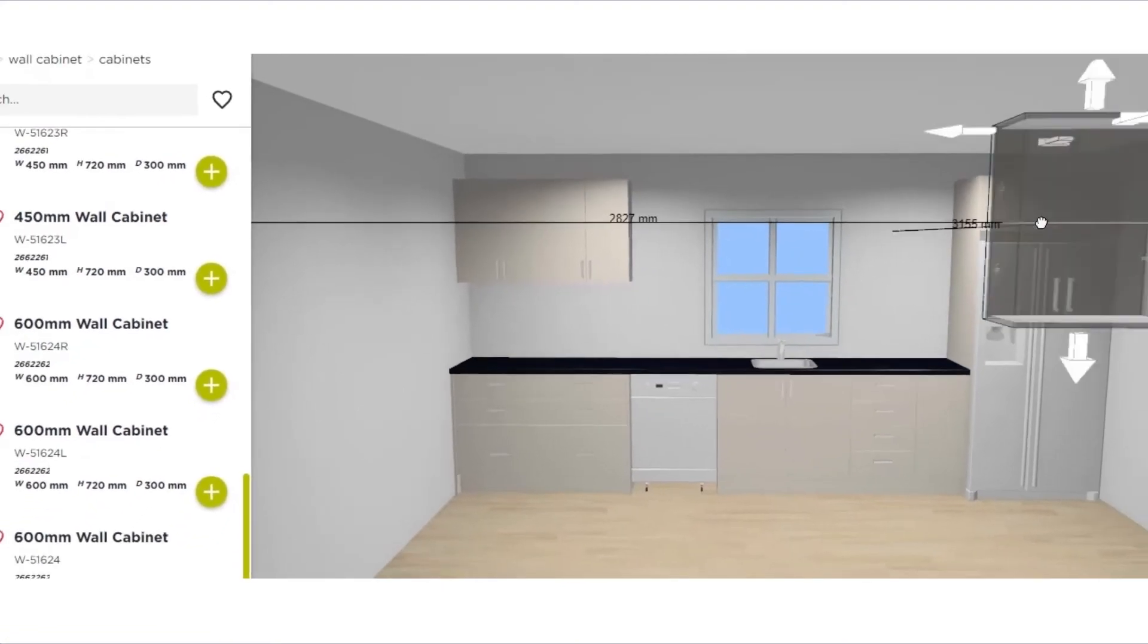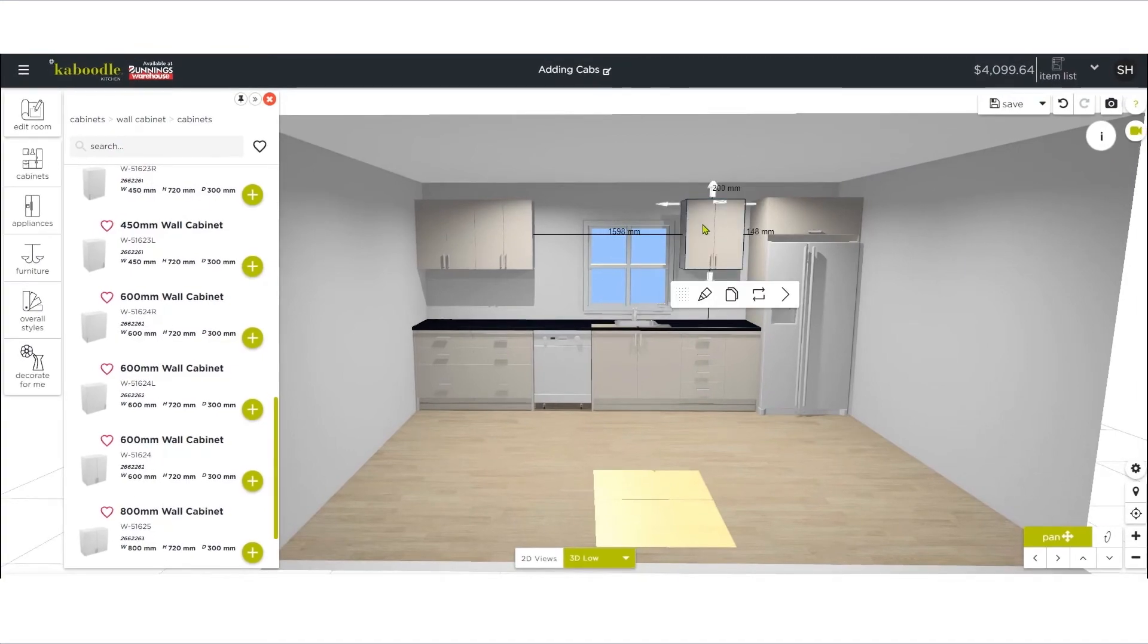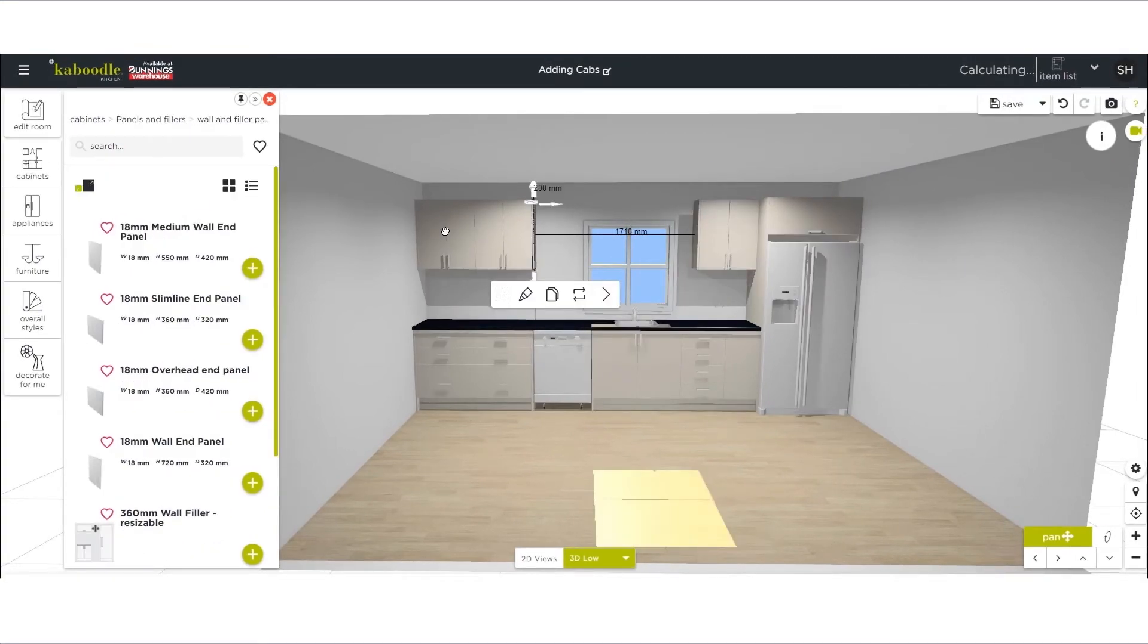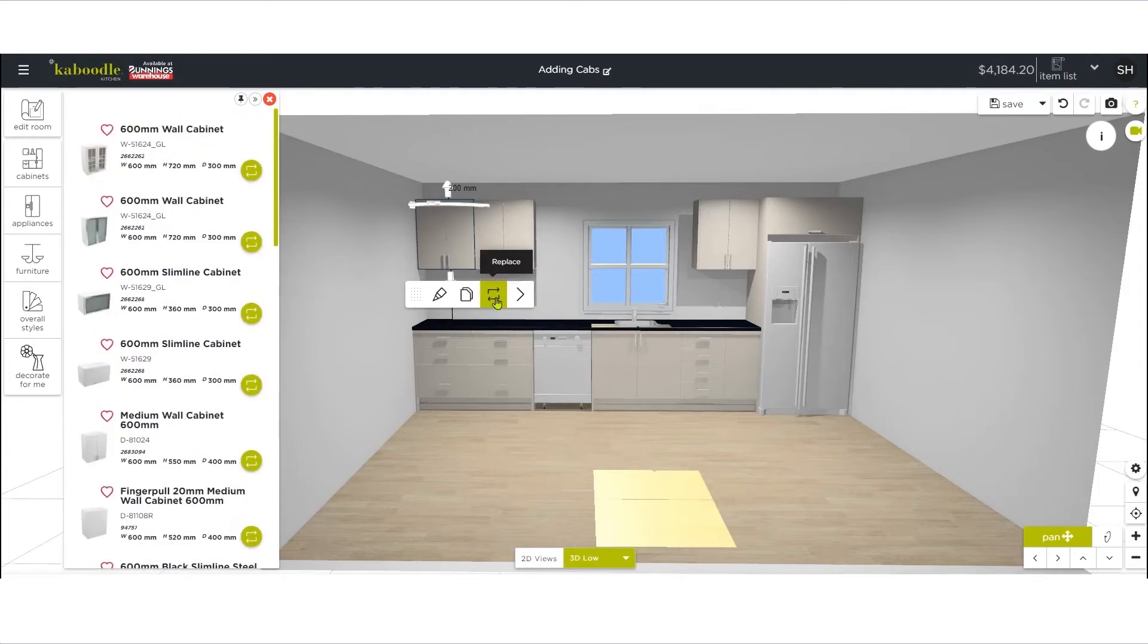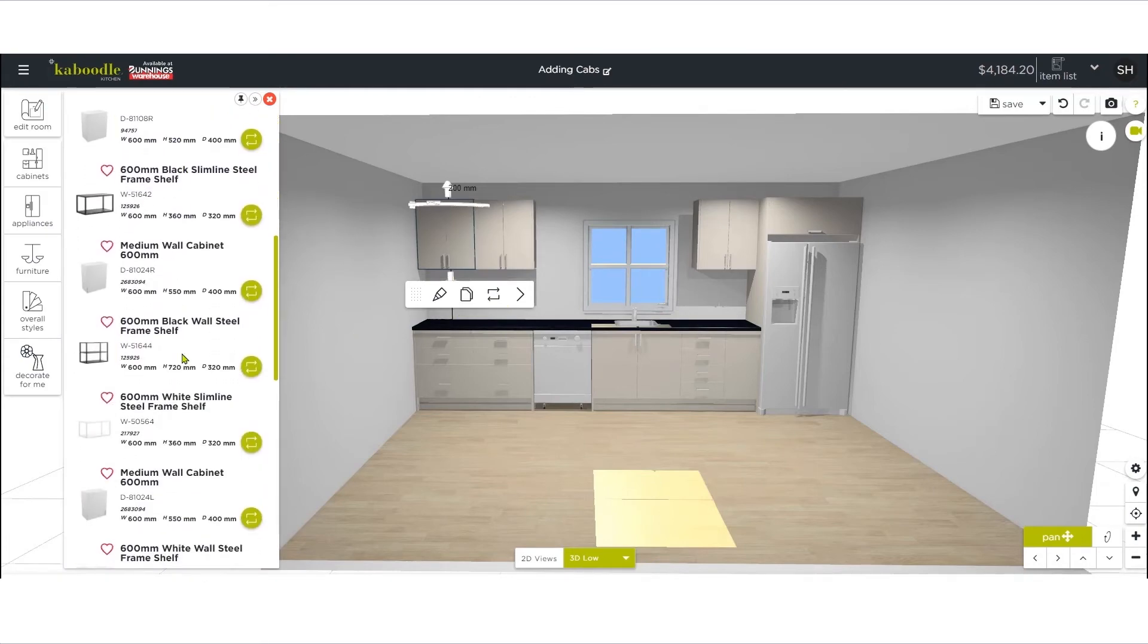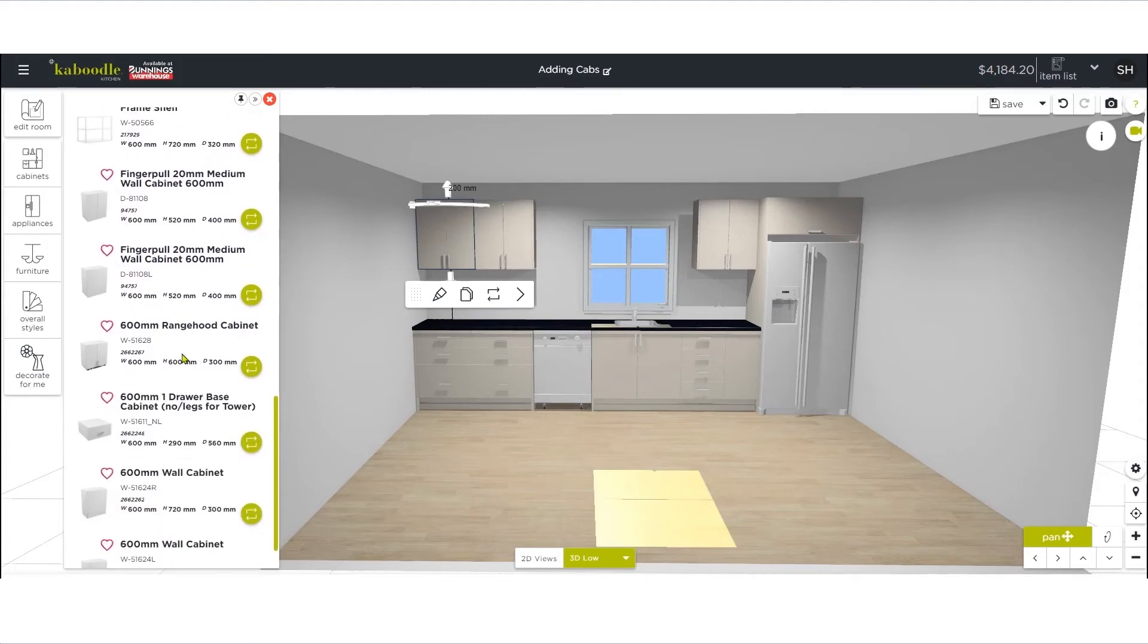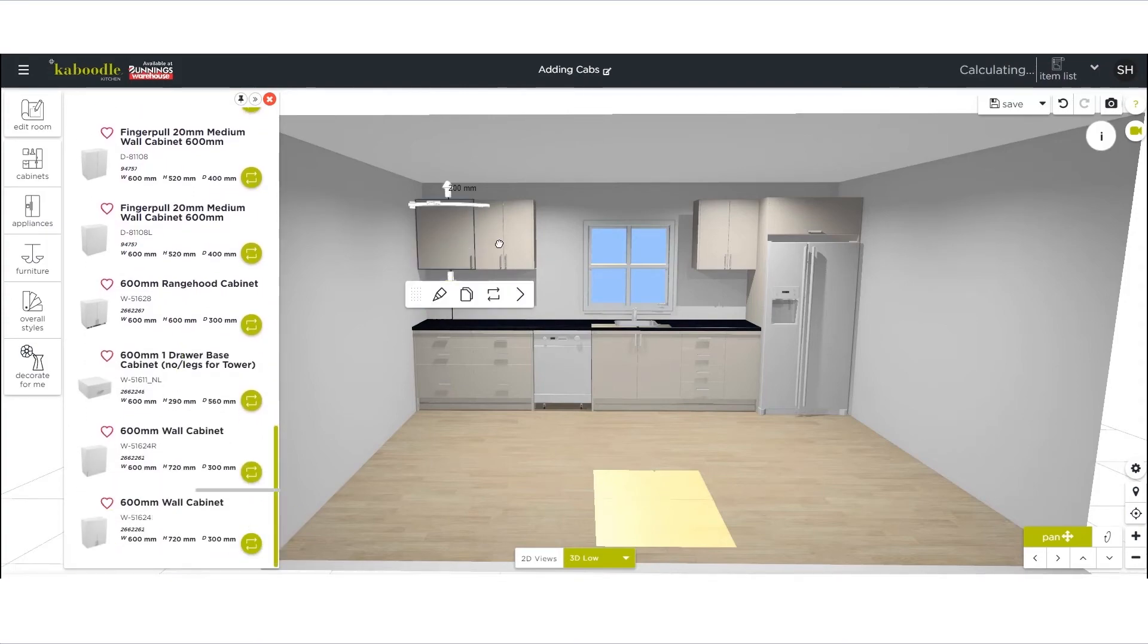Then drag the cabinet into place. To quickly swap your cabinets to an alternative cabinet of the same size, click on the cabinet and then select the switch button, which will display a list of possible replacements. Choose the new cabinet and click the corresponding switch button again to make the change. In this case, we are changing the two-door configuration for a single door.